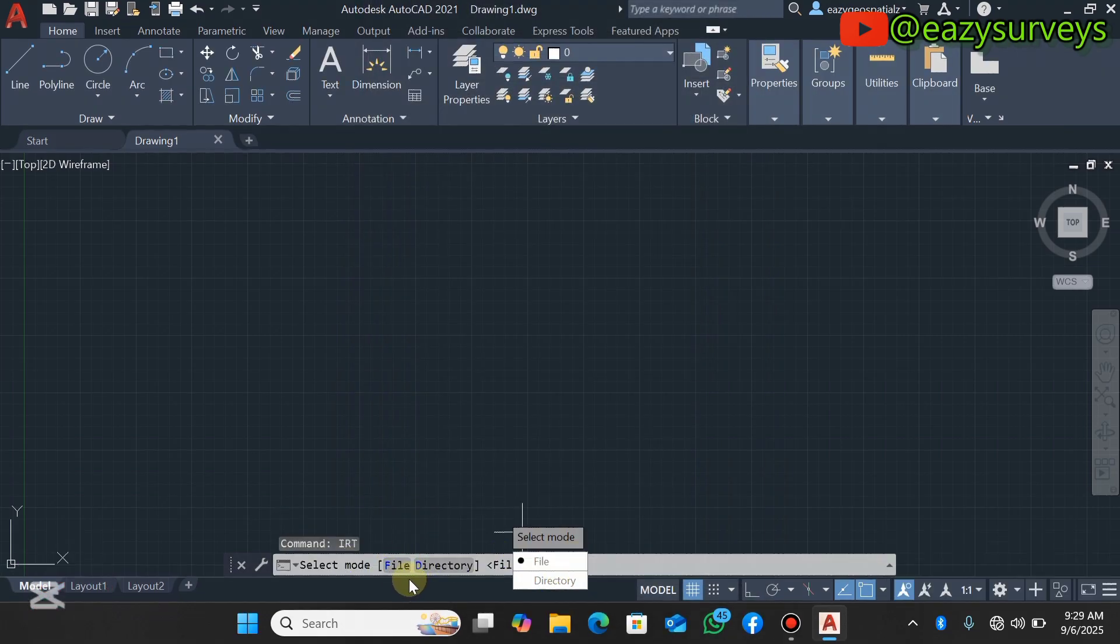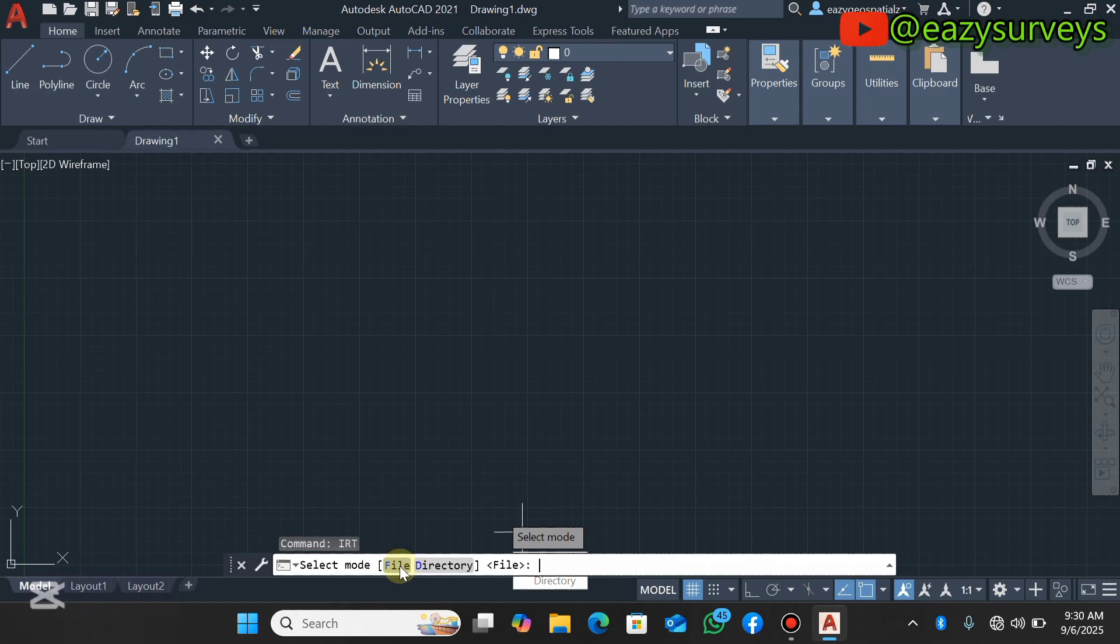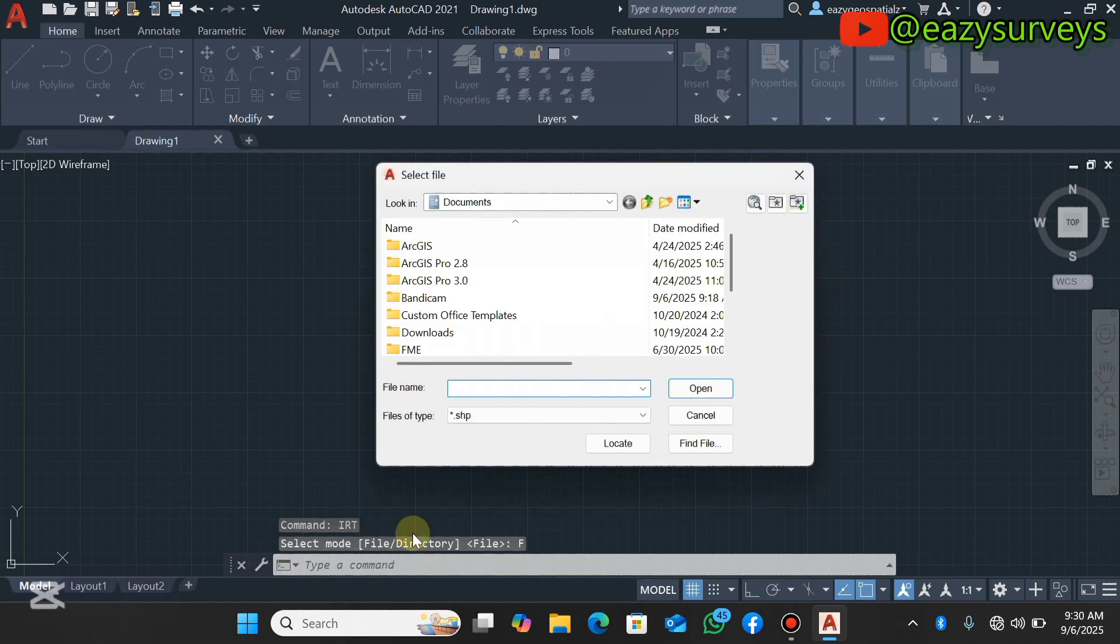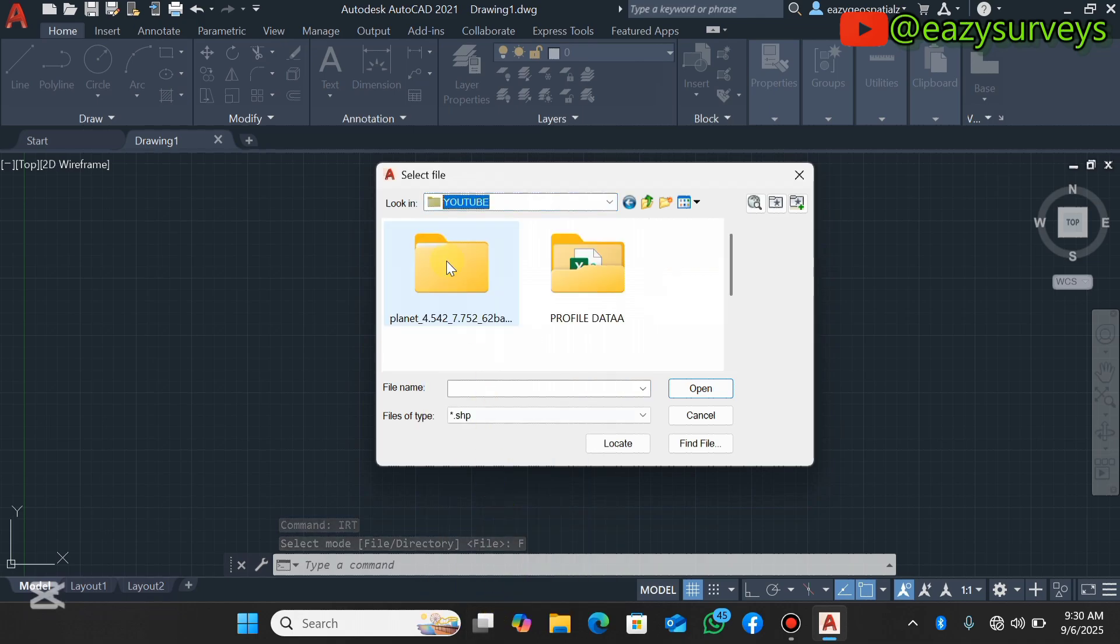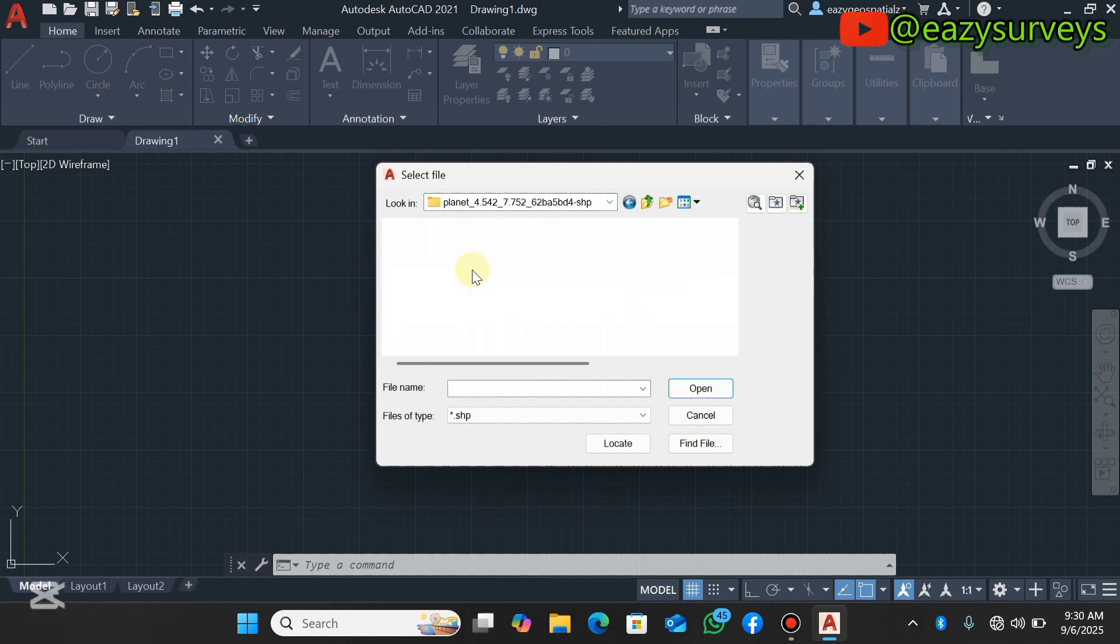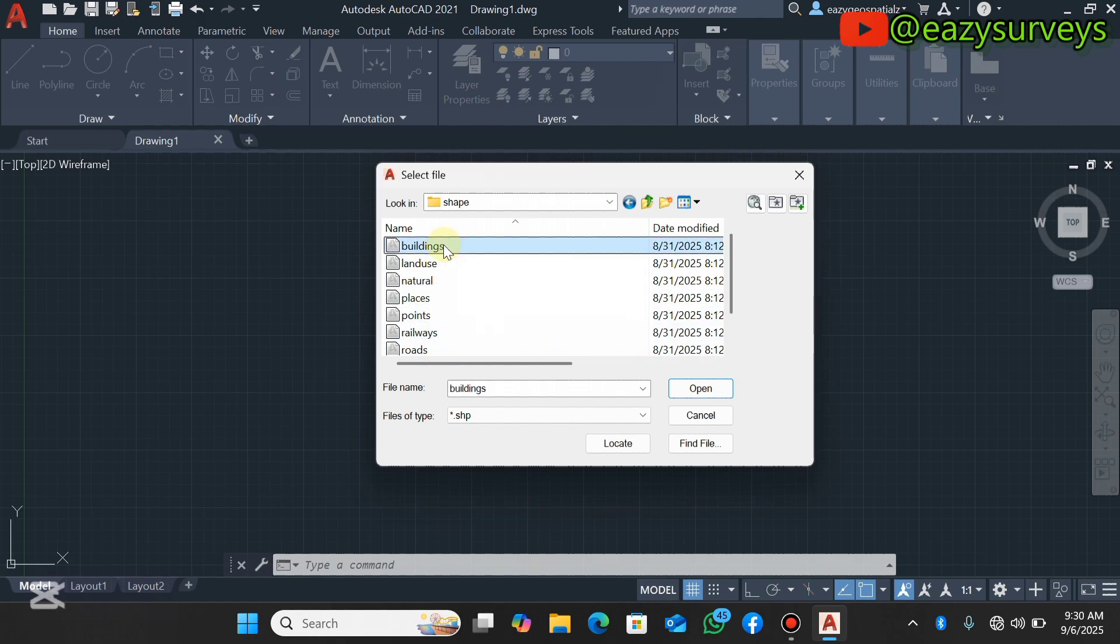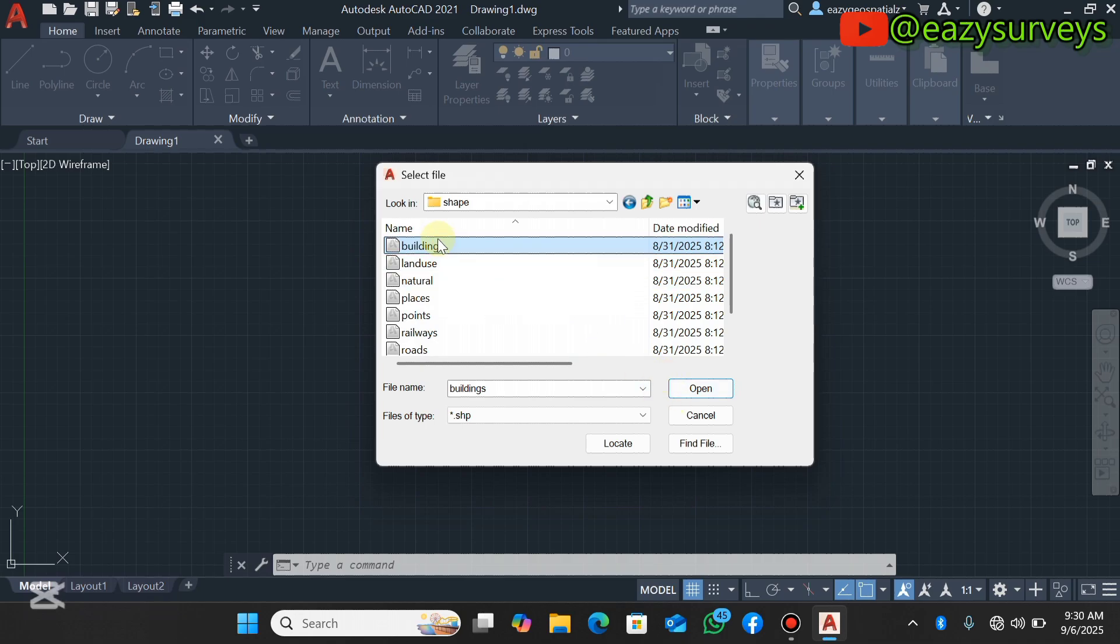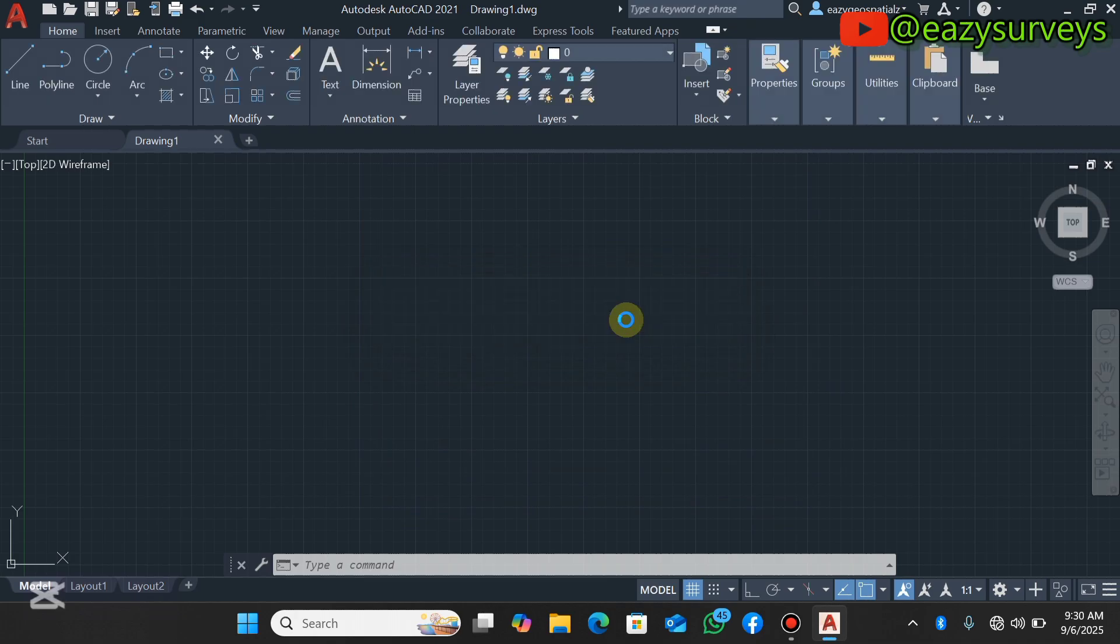When you are done with all the setup, you click on OK. Below here you will see select mode, depending on the format you want to use to import your shapefile. If you click on File, you need to individually import the shapefiles. If you click on Directory, you can import via the folder. For advisable, I will go with File. You now navigate to the folder where you have your shapefiles saved. I have it under my shape, and here it is. I have buildings, land use, and the rest. I'll just need to import that of the building first, then you select it to appear here, then click on Open.